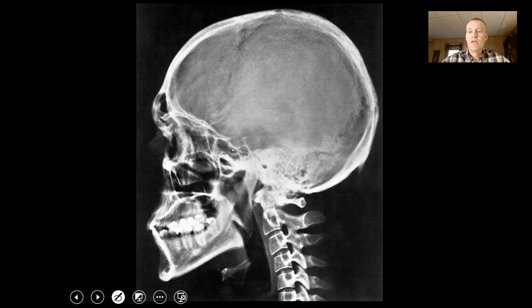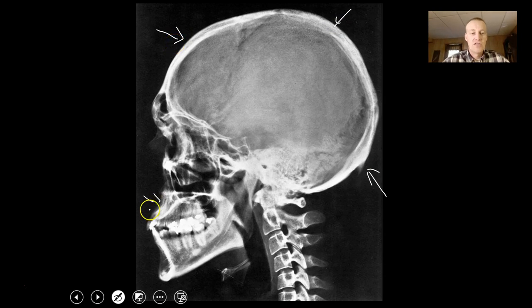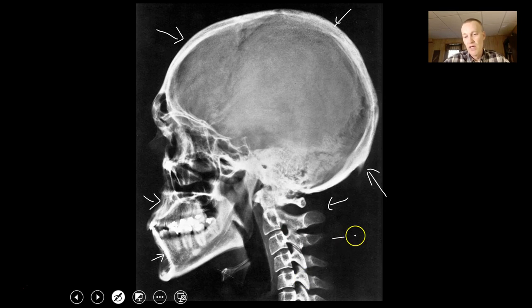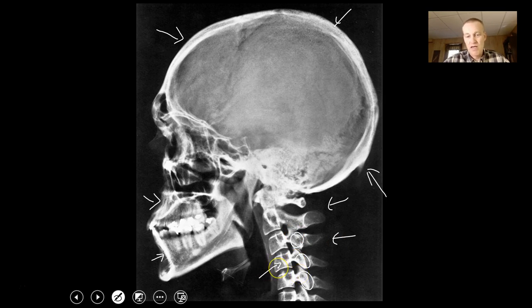This is an x-ray of a skull. You can see the occipital bone, parietal bone, frontal bone, maxilla, mandible, and cervical vertebrae — one through six, all cervical. I can see the spinous process, and coming toward you, the transverse processes and the body of the vertebrae. You can also see intervertebral discs located right here.